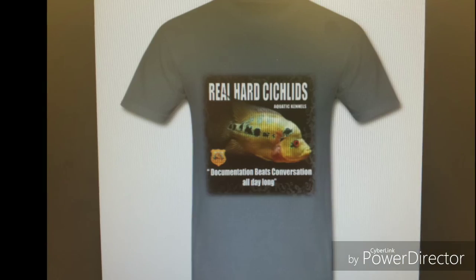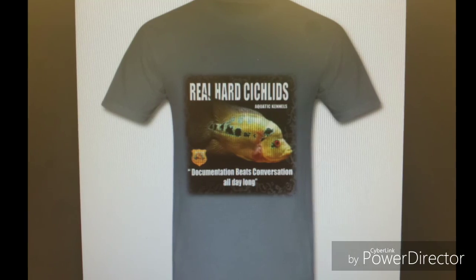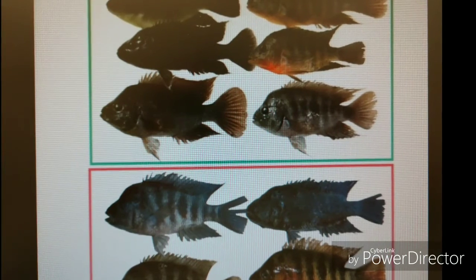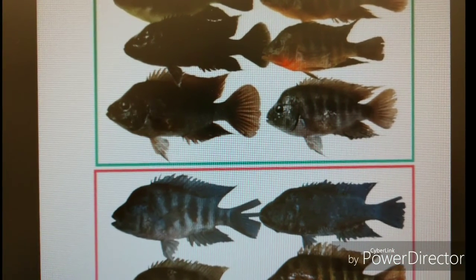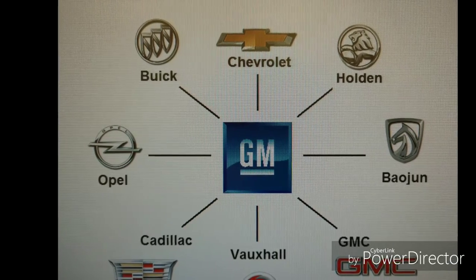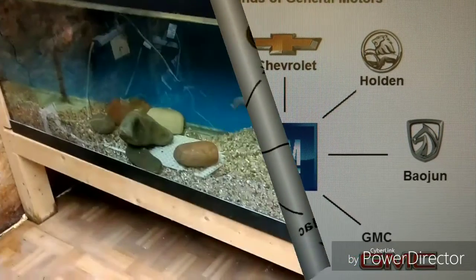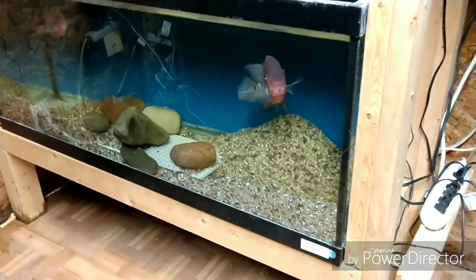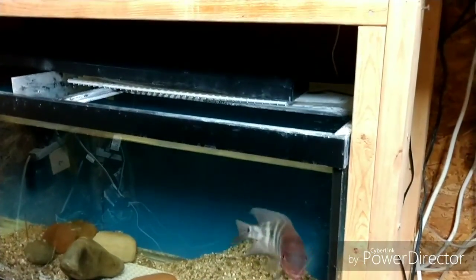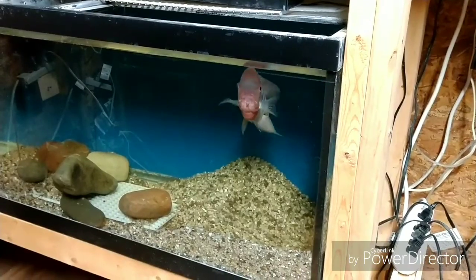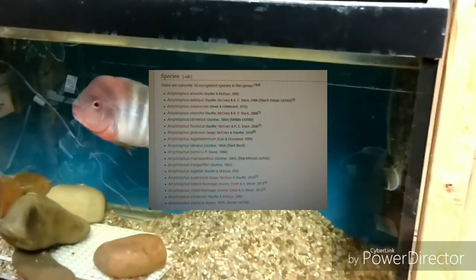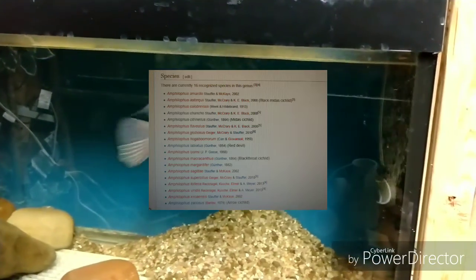Let's recap. In part 1 of this video series we went over what was an Amphilophus cichlid species. We also covered what was a species slash subspecies utilizing the GM car analogy. Now let's turn the page and talk about how did we get so many subspecies and variants from one species, and why is it that we started classifying them during the early 2000s.